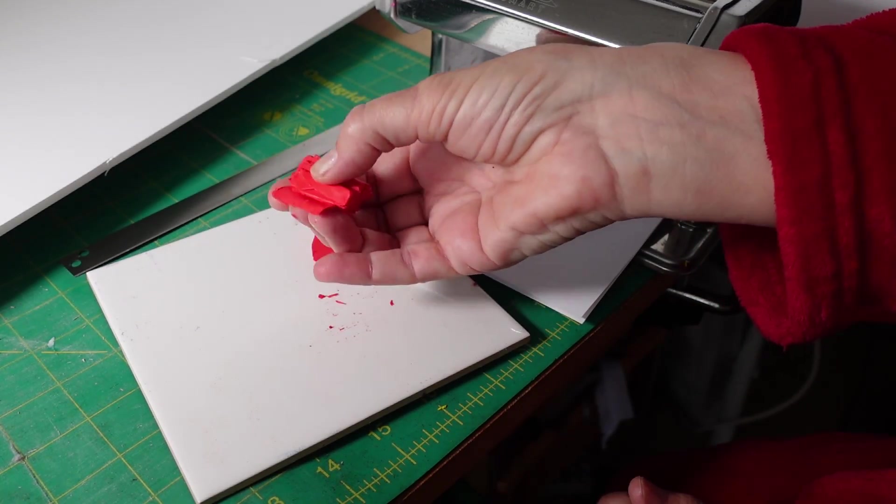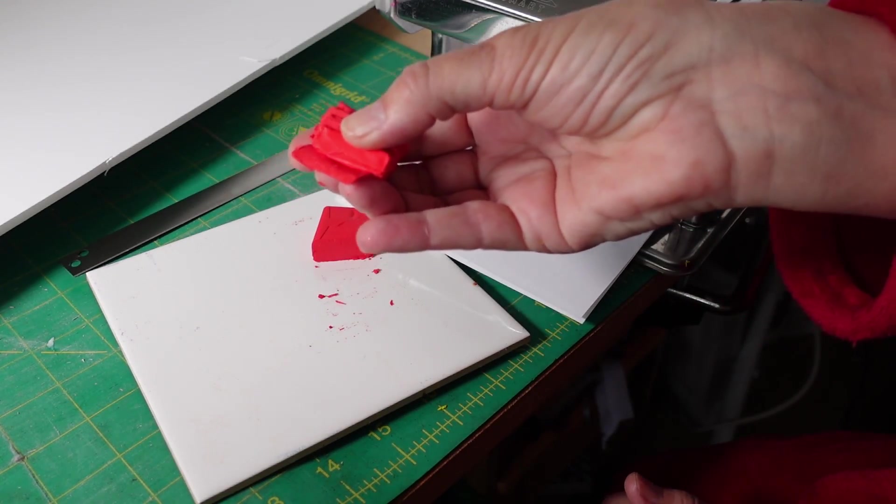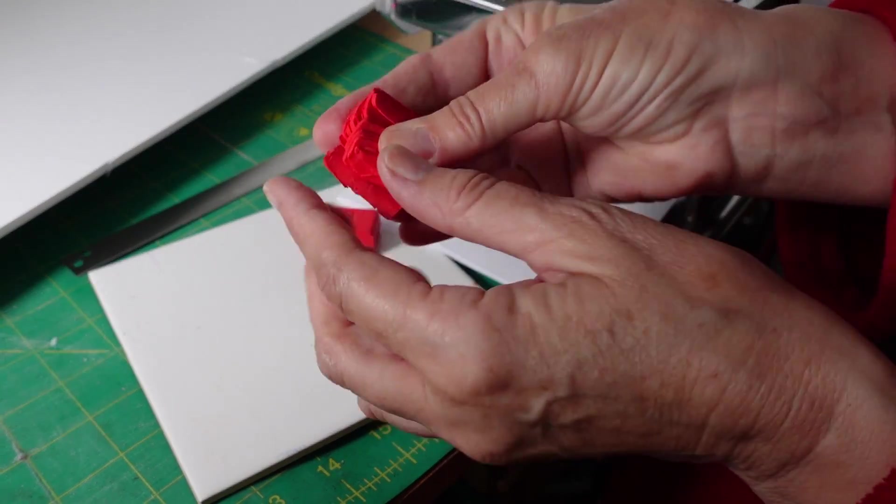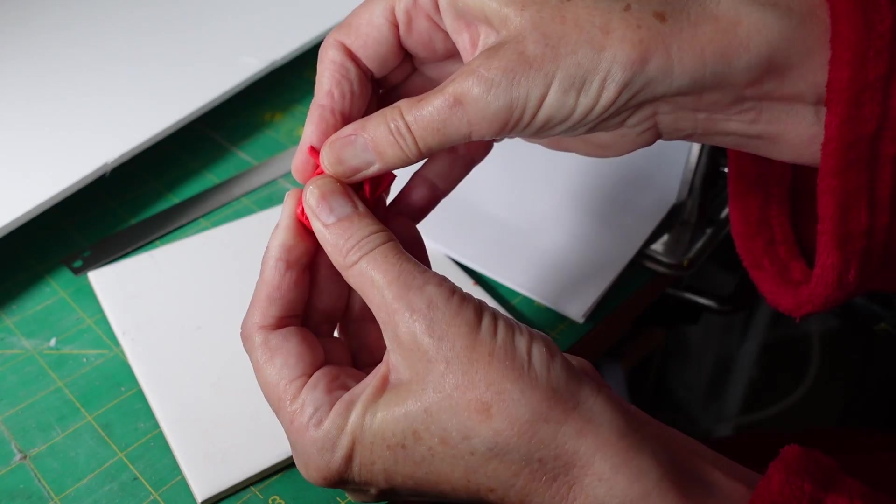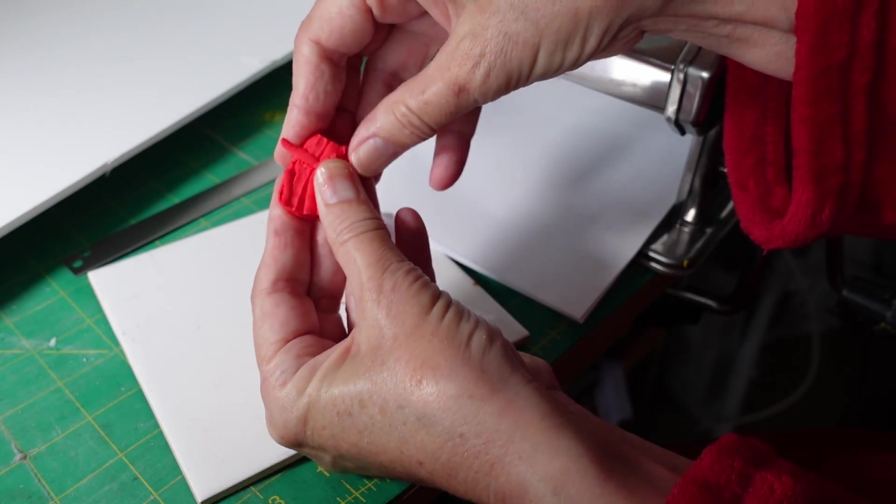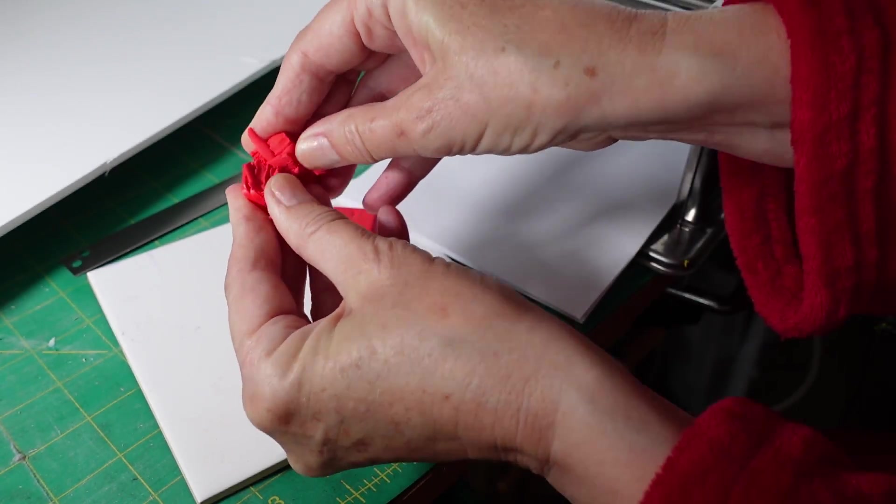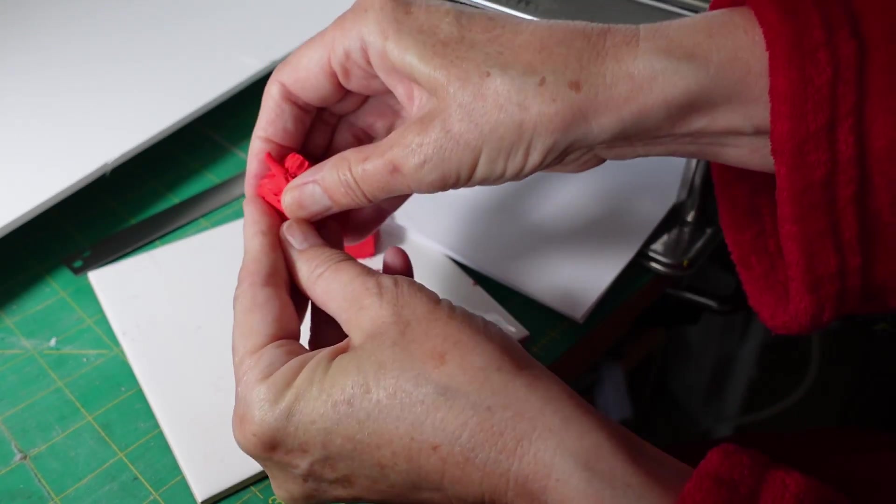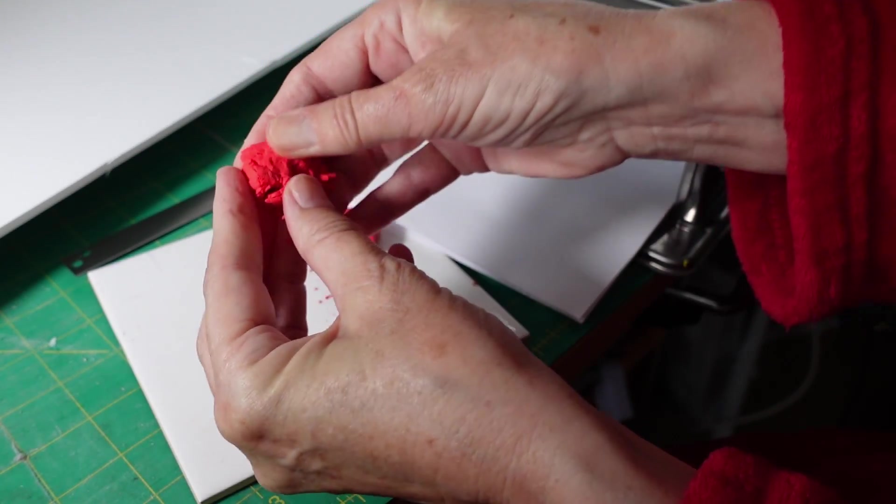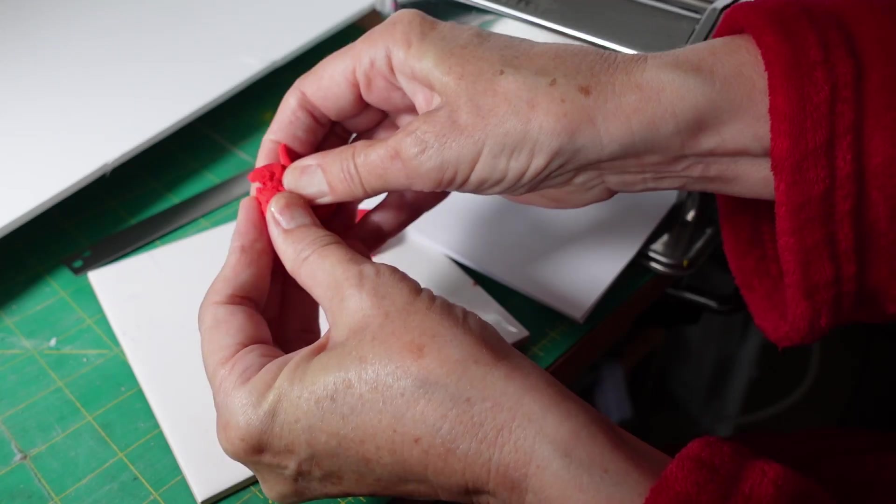And then you can just cut that up on a tile and then what you can do then is just go over it with your fingers, keep mashing it up until it comes into a nice soft dough.